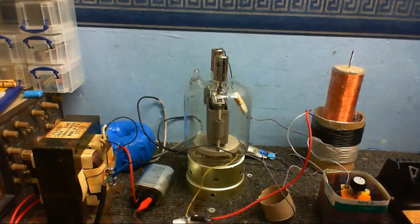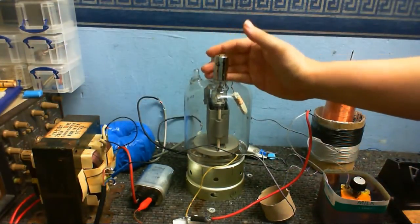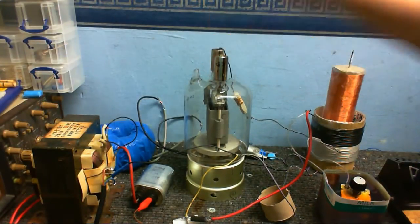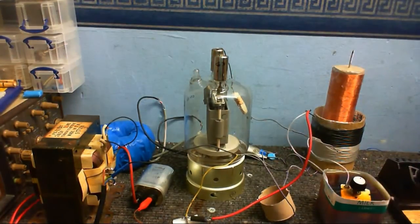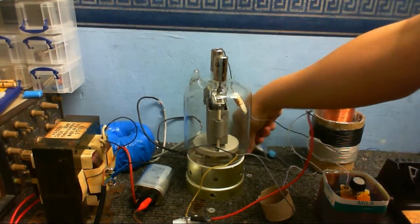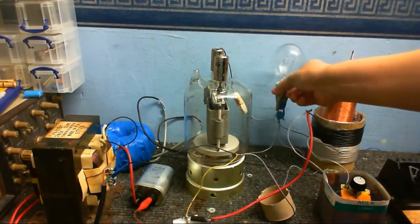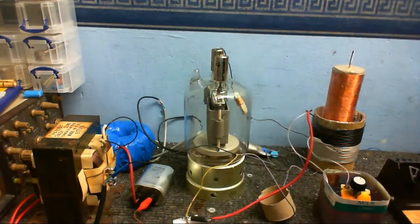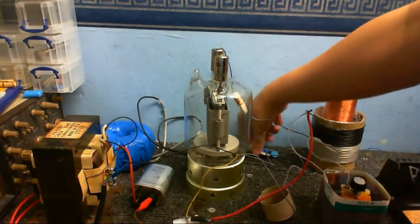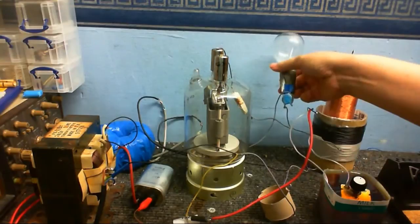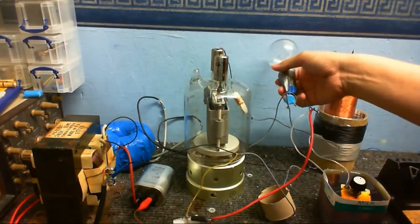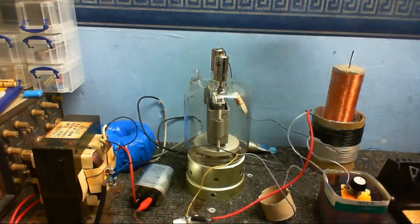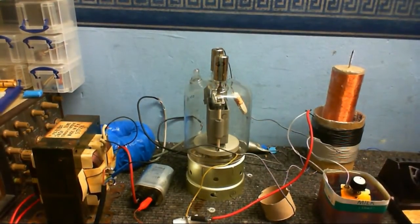And of course, this is the valve itself, or tube, or whatever you want to call it, a GU-81. This is my grid leak circuit, just a 60-watt bulb with, I think, a 2.2 nanofarad capacitor across it at 3,000 volts.